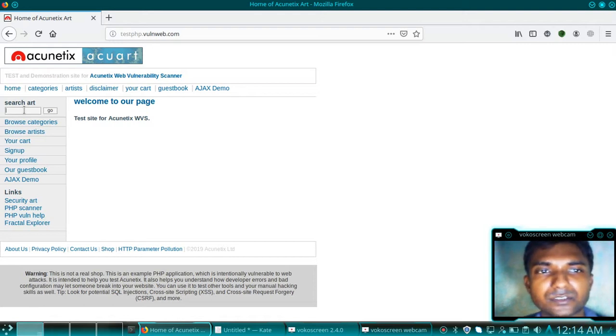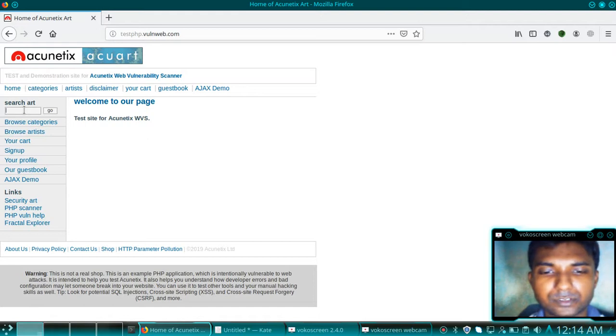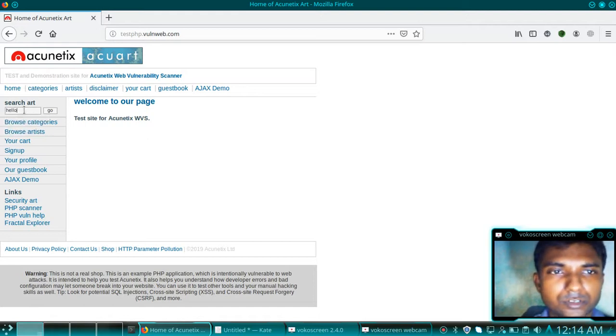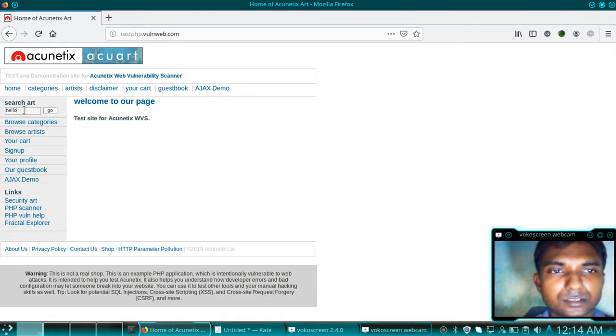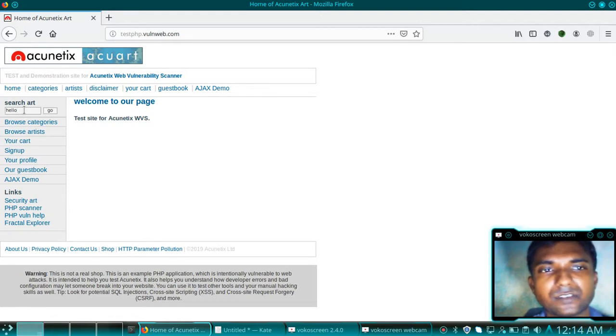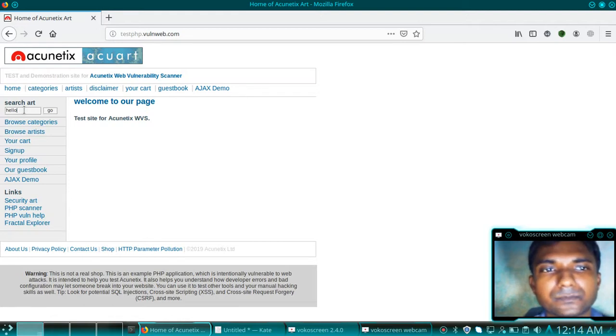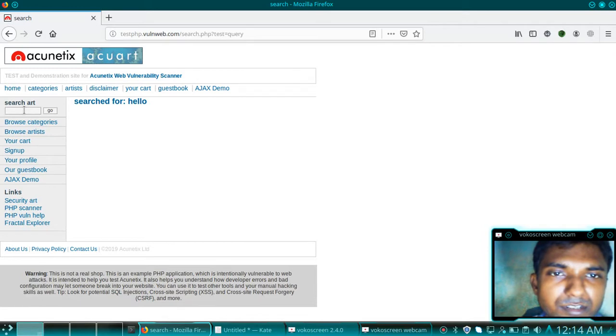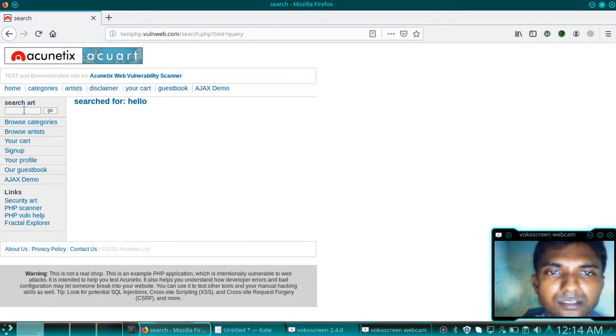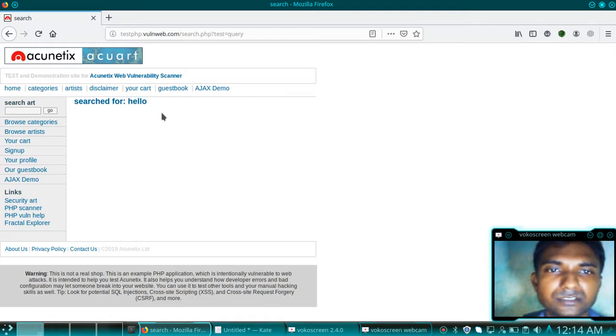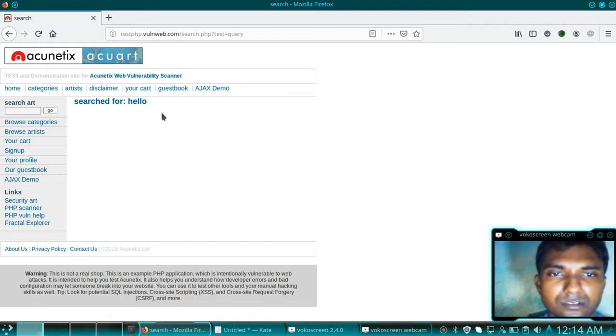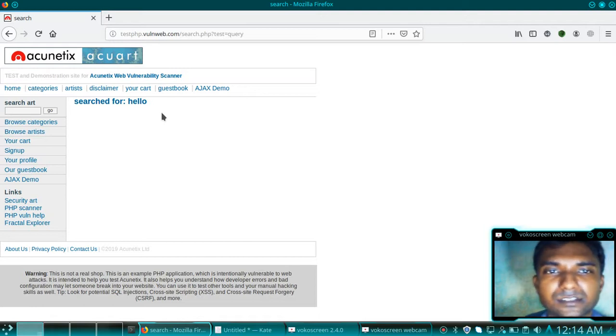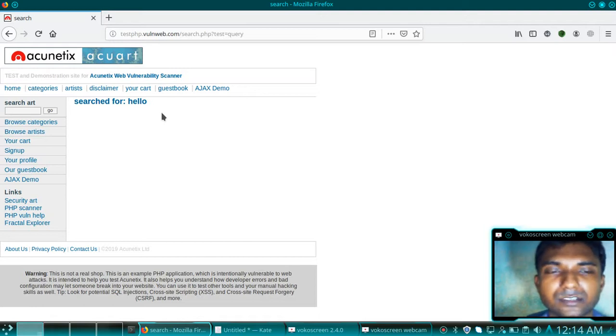So let's start. First we have to test our input, whether our input is reflecting or not. Suppose here I am giving 'hello' in a search input parameter to test whether our input is reflecting or not. See, our input is reflecting the hello, which means it is vulnerable for HTML injections and of course XSS cross-site scripting.